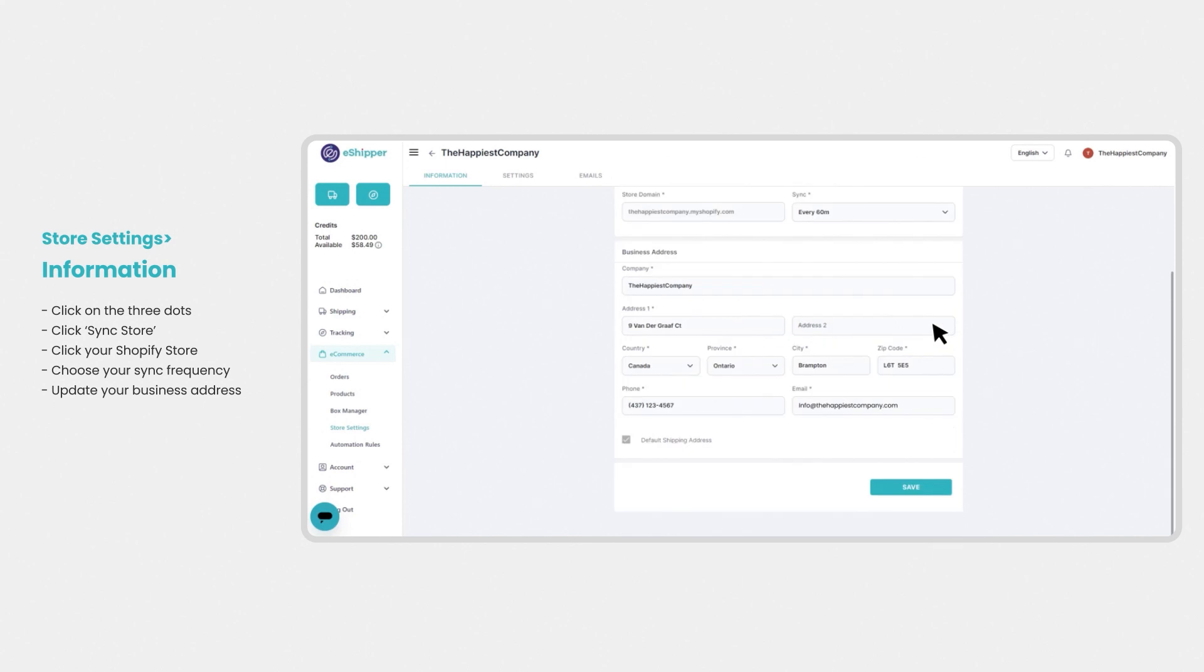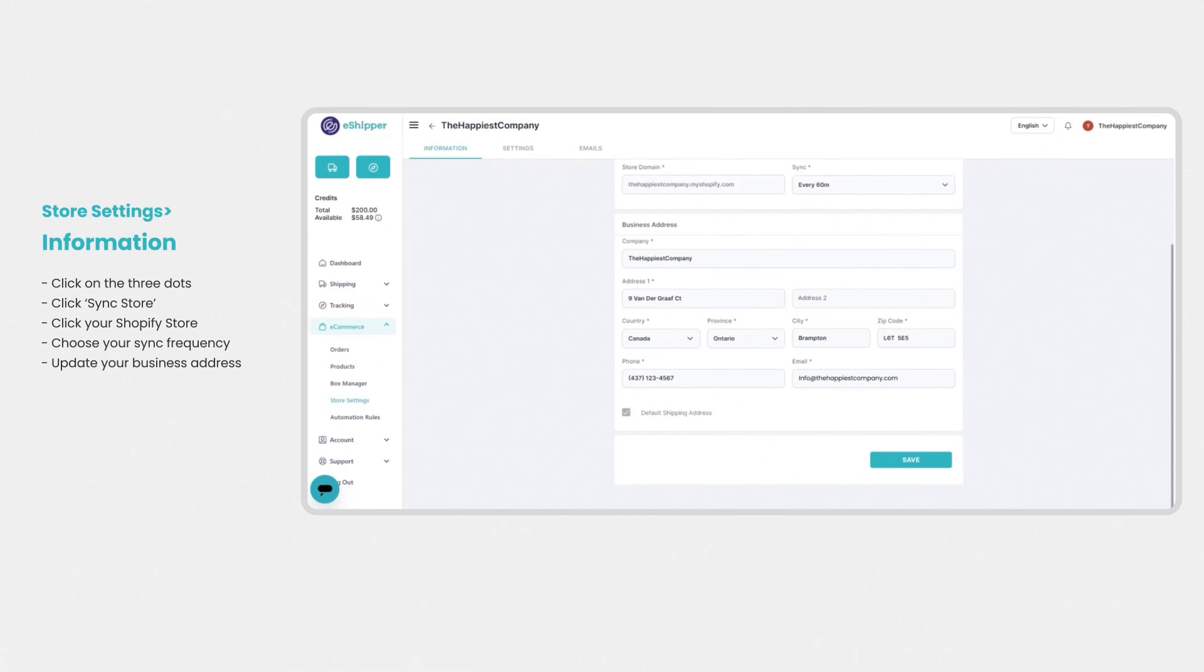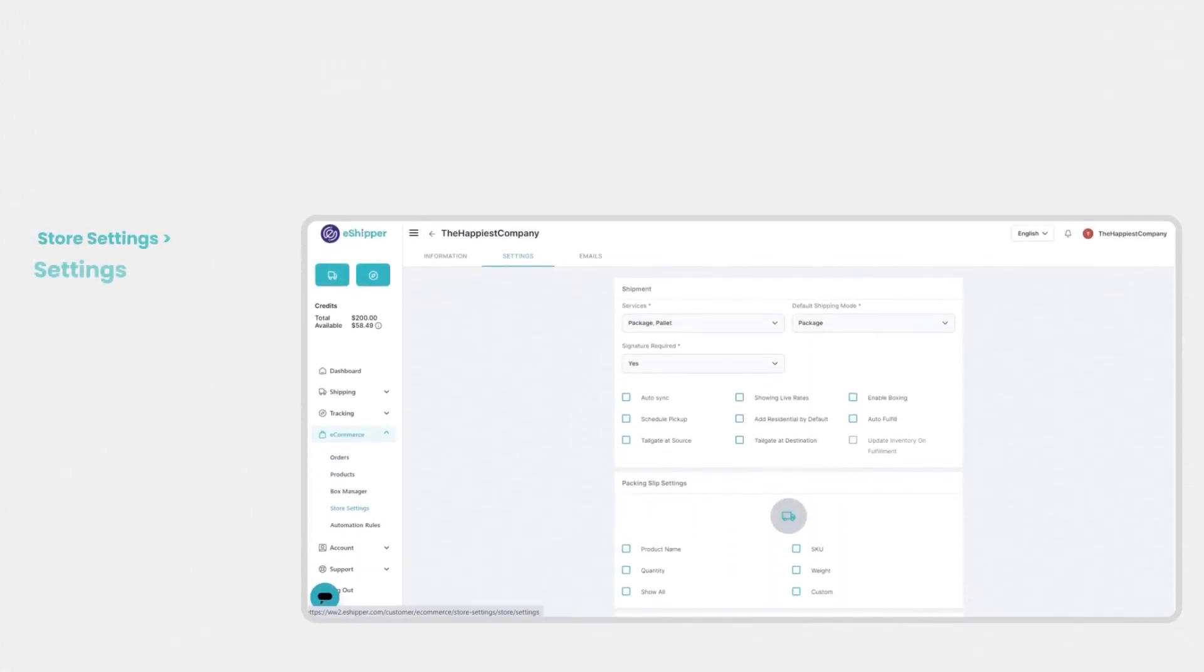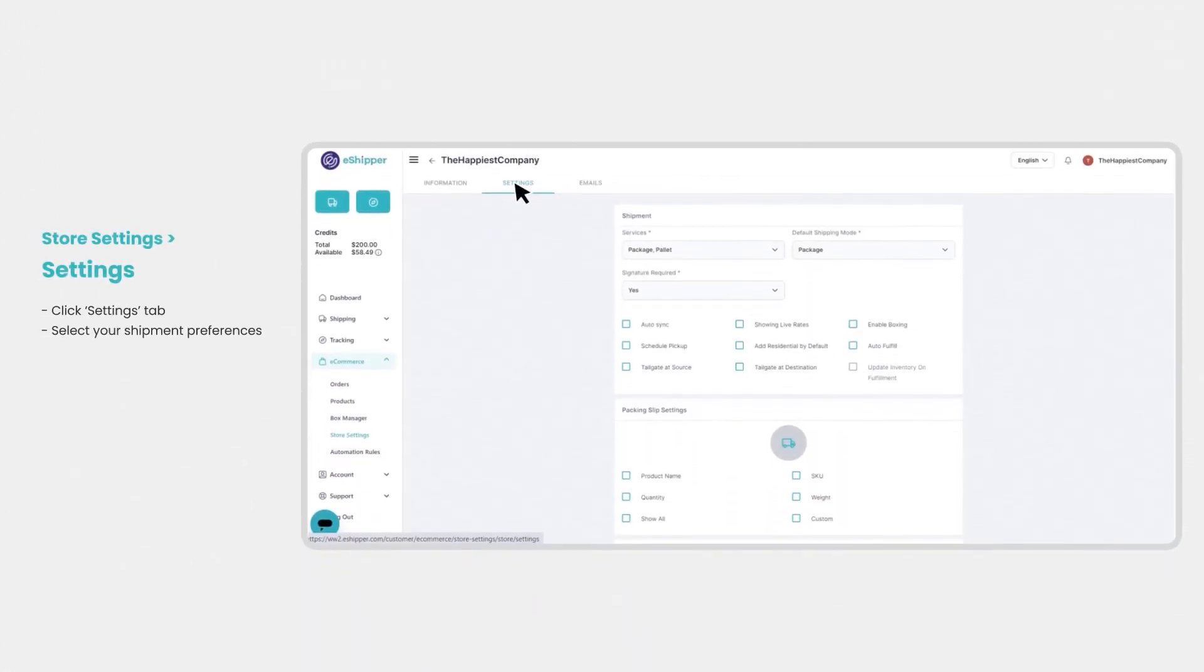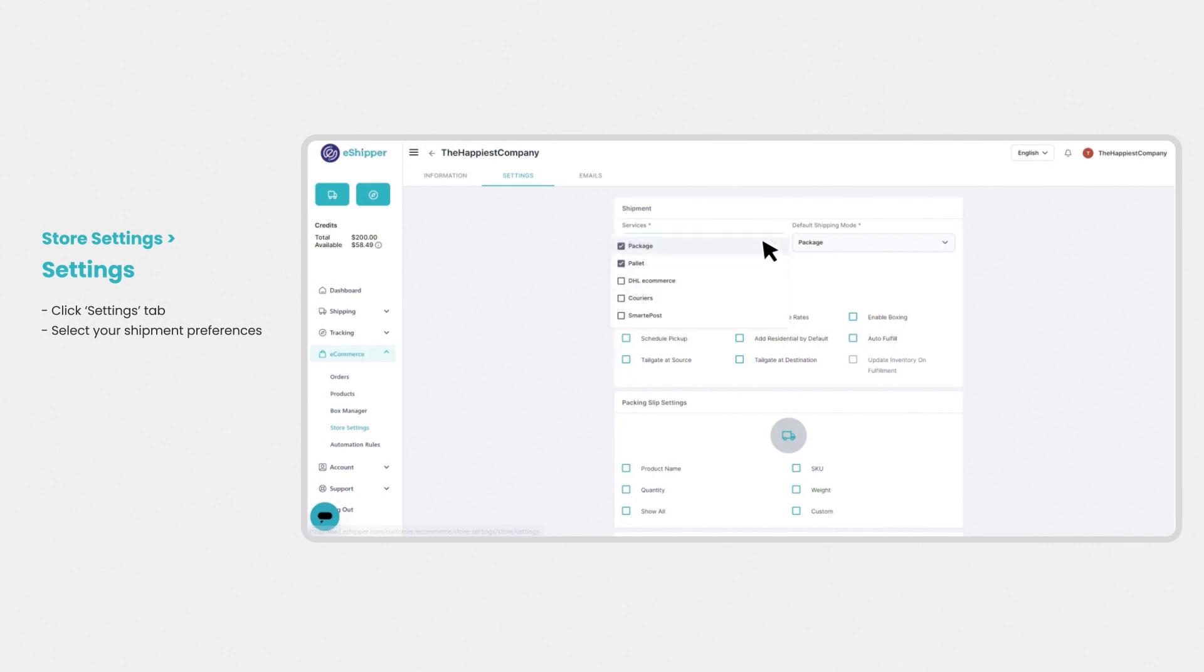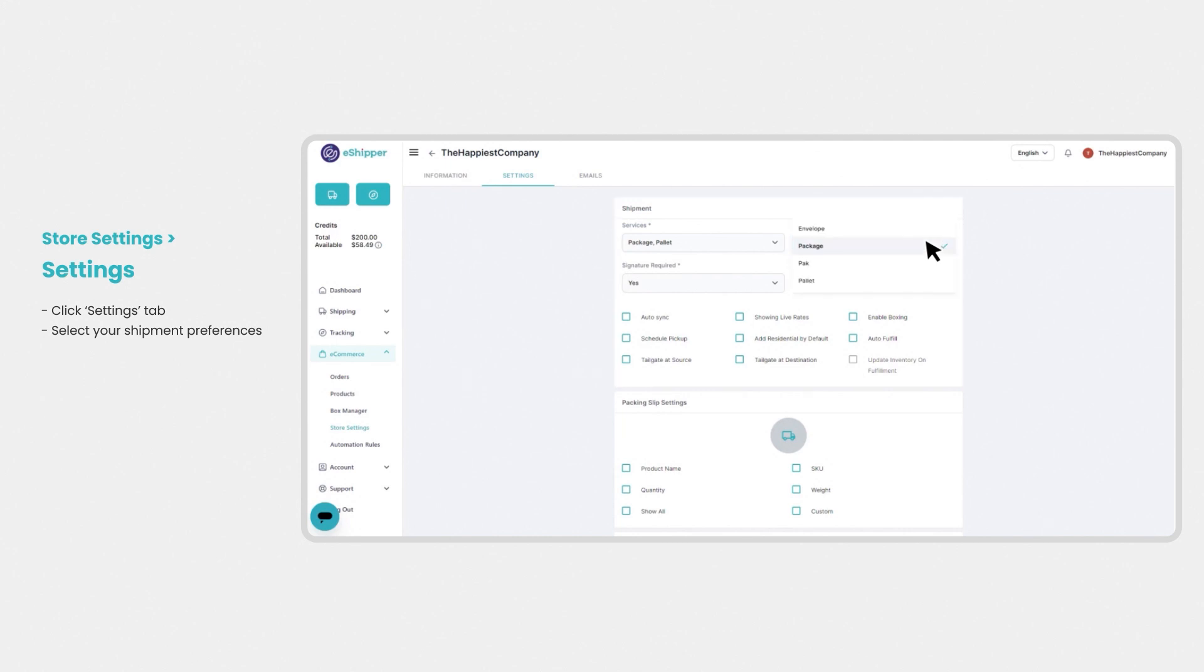You'll also be able to update and save your business address, which is pulled from your default location setup on Shopify. Click on the settings tab to enter your shipment settings. Here you can select which services you ship with and set up your default shipping mode.